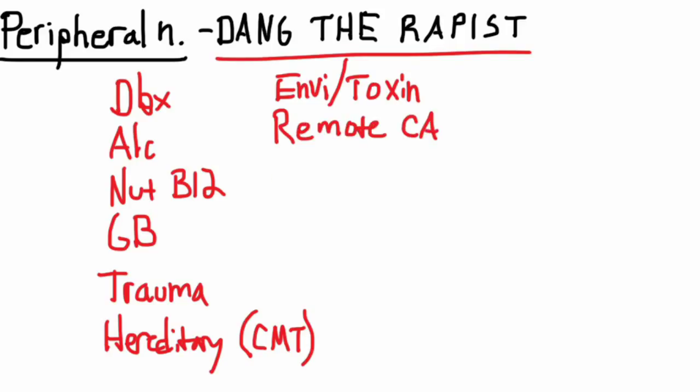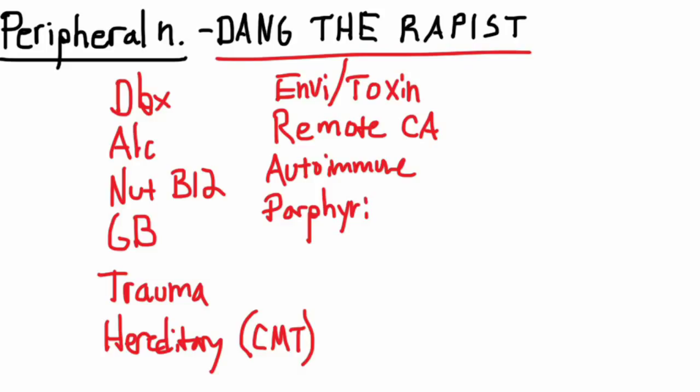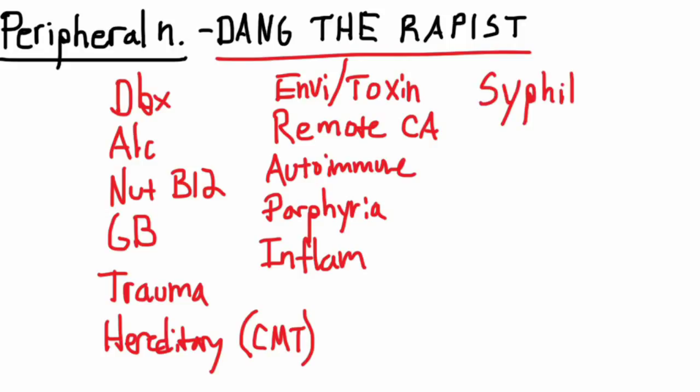A is autoimmune. P is porphyria. I is inflammatory. S is syphilis. And the last T is TB.